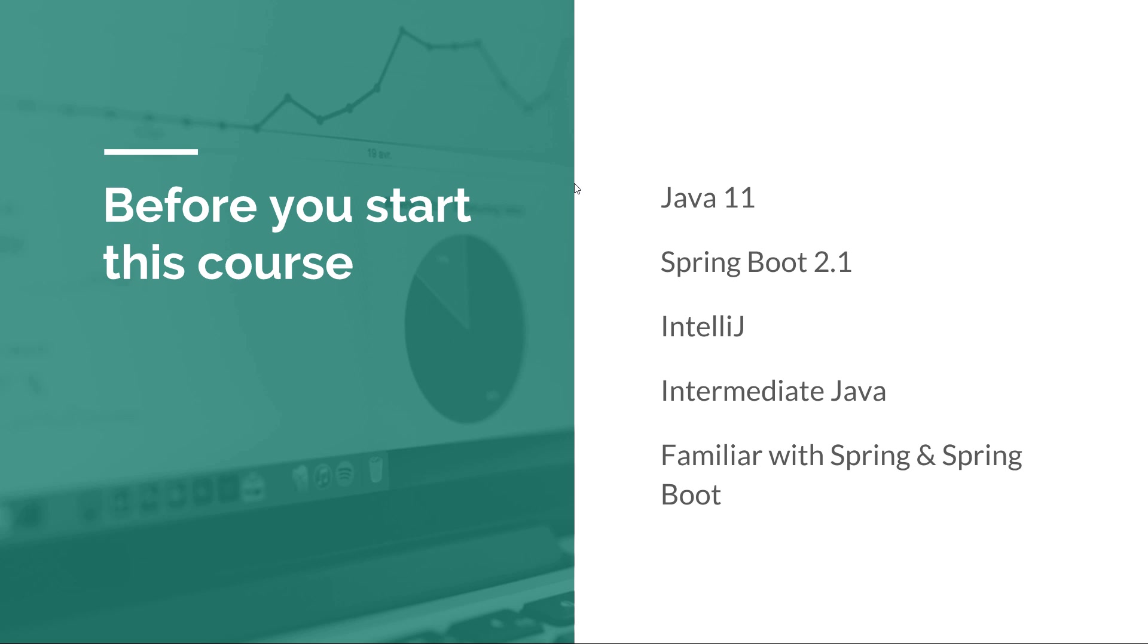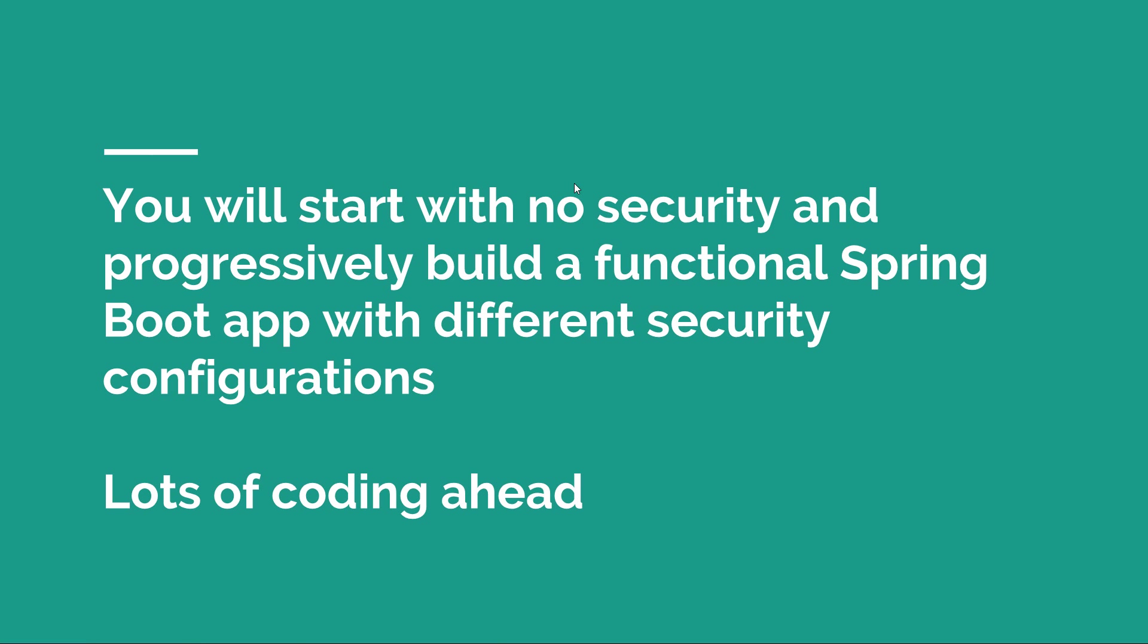The whole idea for this course is that we're going to start with no security. We're going to take a default Spring Boot application which is unsecure, and we will progressively build a functional Spring Boot app with different security configurations. There is lots of coding ahead, and it's going to be really fun.